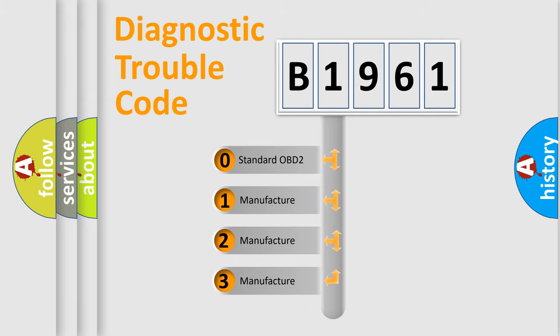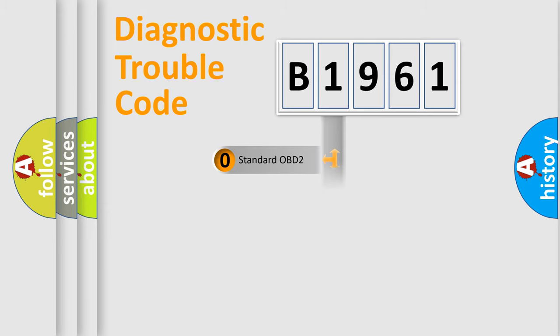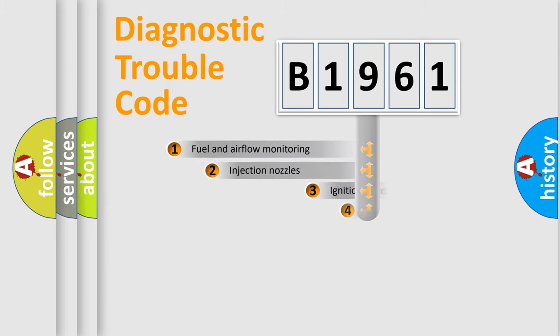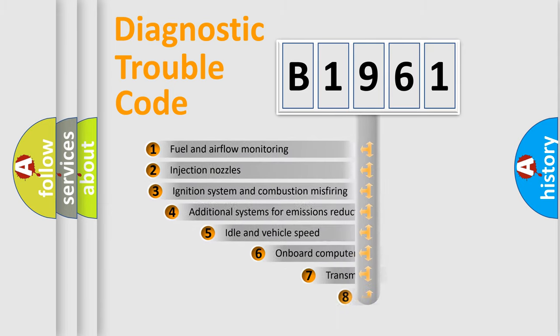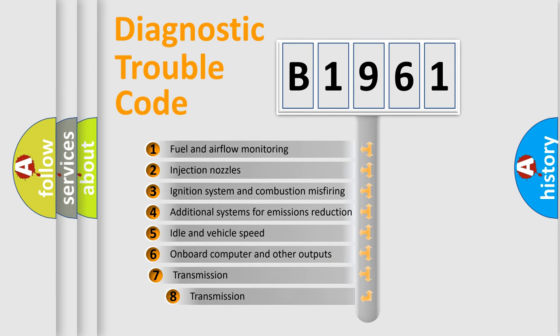If the second character is expressed as zero, it is a standardized error. In the case of numbers 1, 2, or 3, it is a manufacturer-specific expression of the car-specific error.